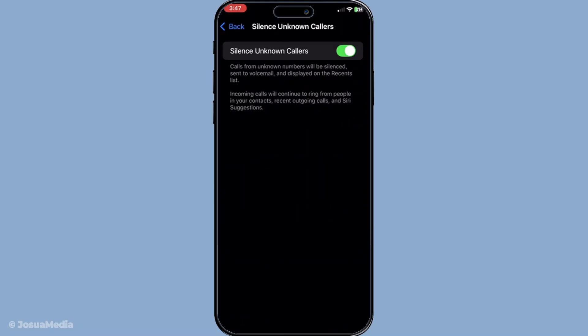And there you have it — a straightforward guide to managing and blocking group FaceTime calls on your iPhone. By following these steps, you can take control over who gets to reach you through FaceTime.